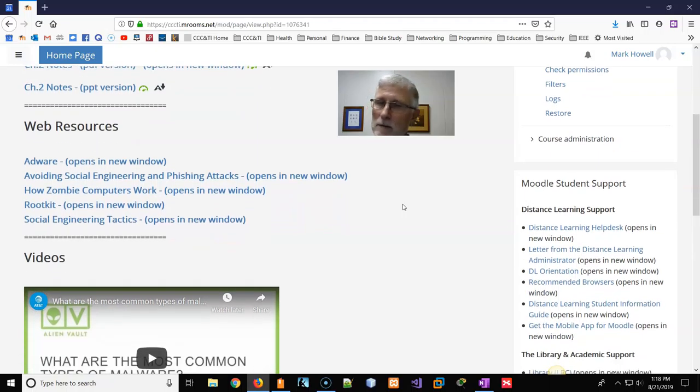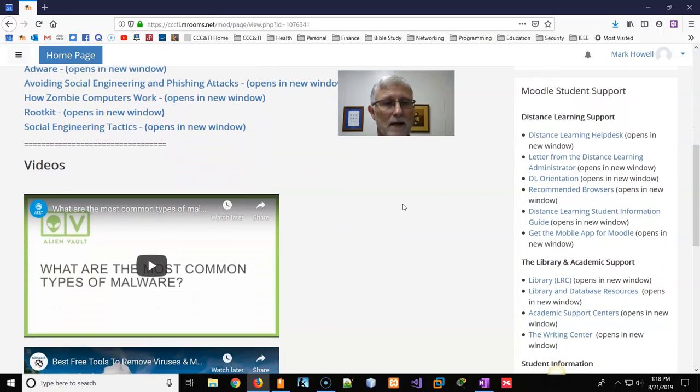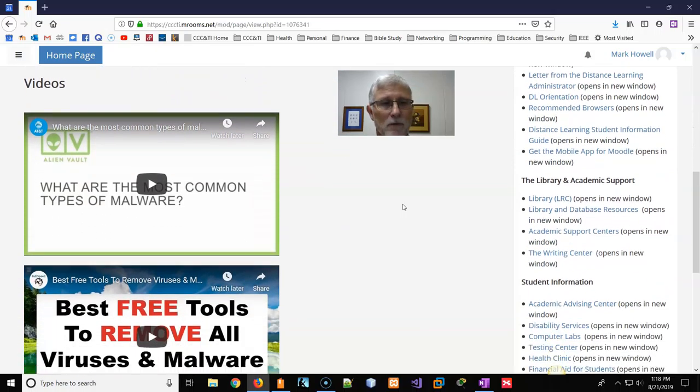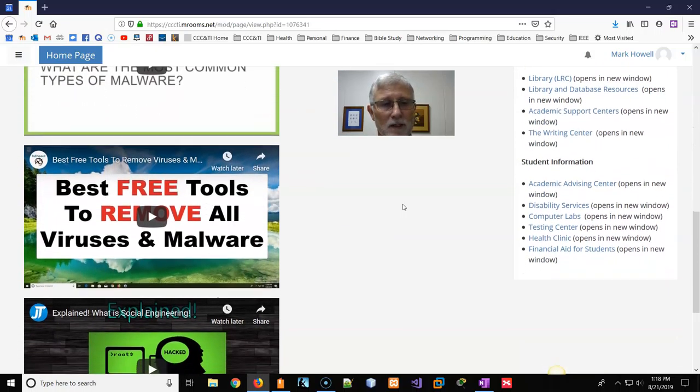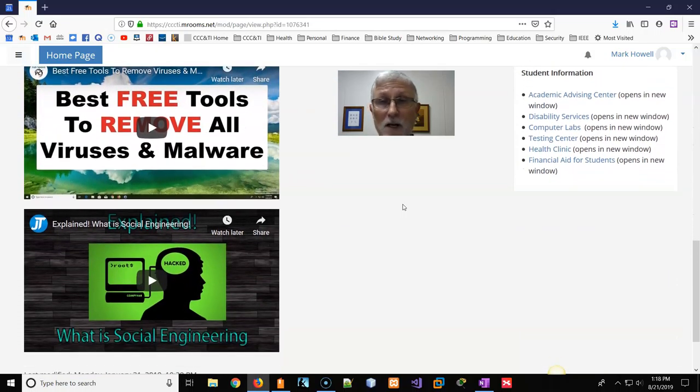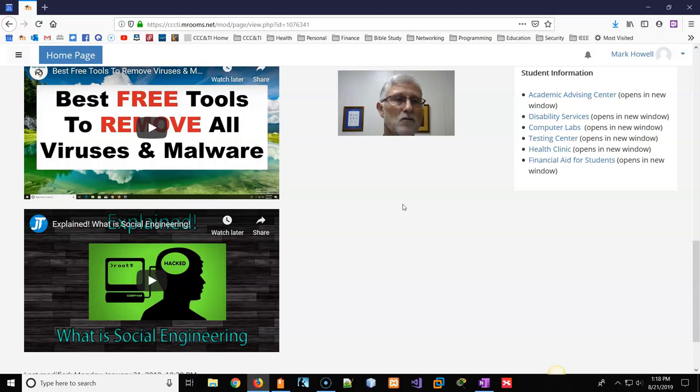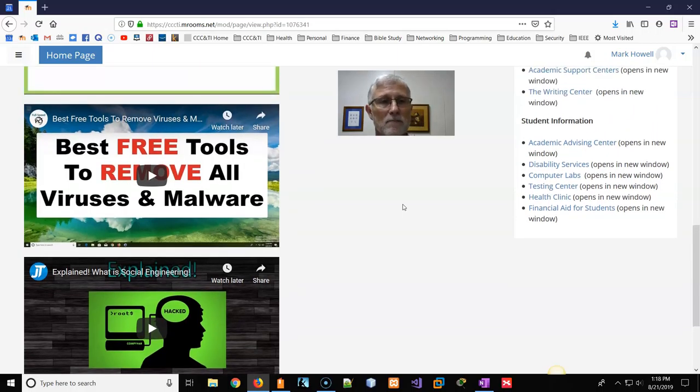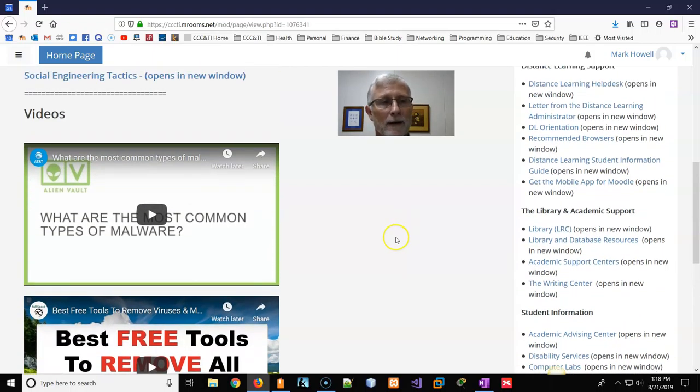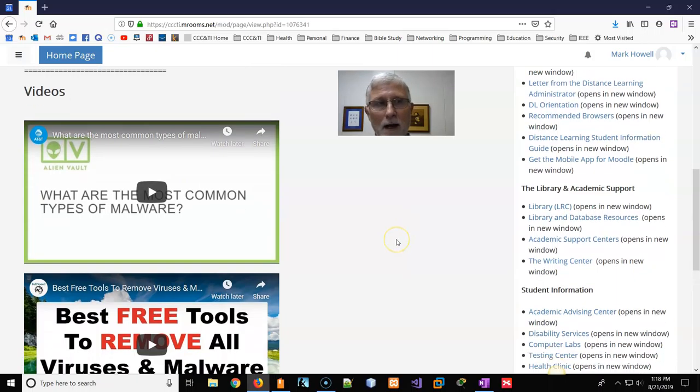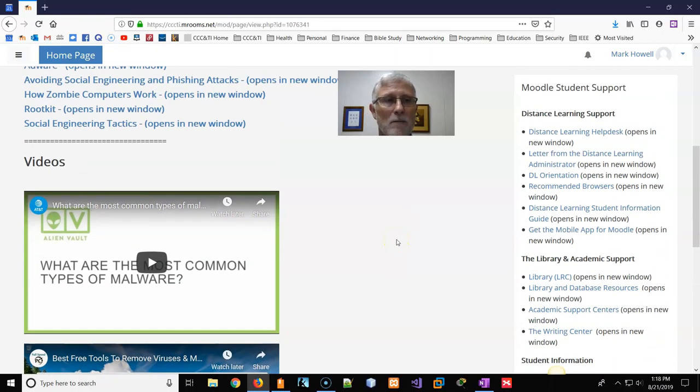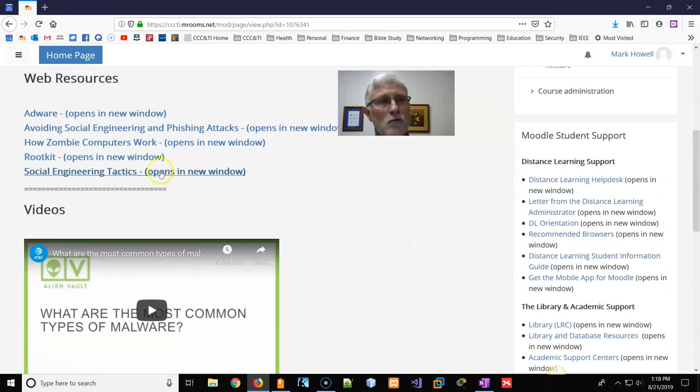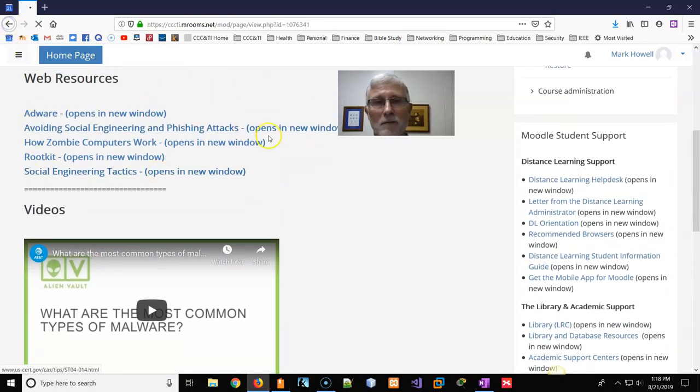Several web resources I highly recommend to your viewing pleasure. At least just become familiar with those articles. And then there's several videos that are pretty good in explaining what social engineering is, difference between viruses and malware. So I highly recommend you pay attention to those.